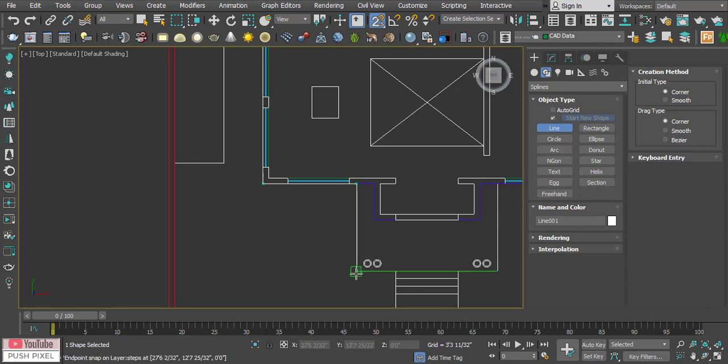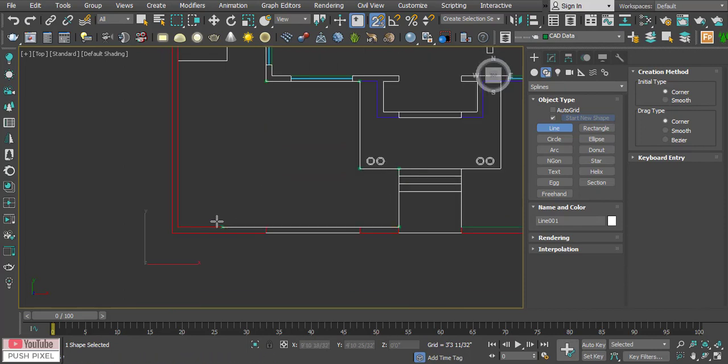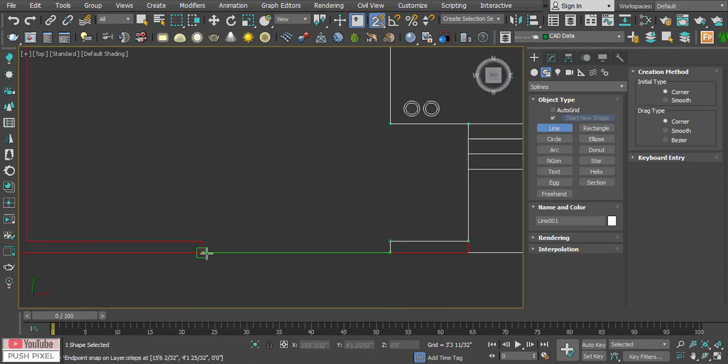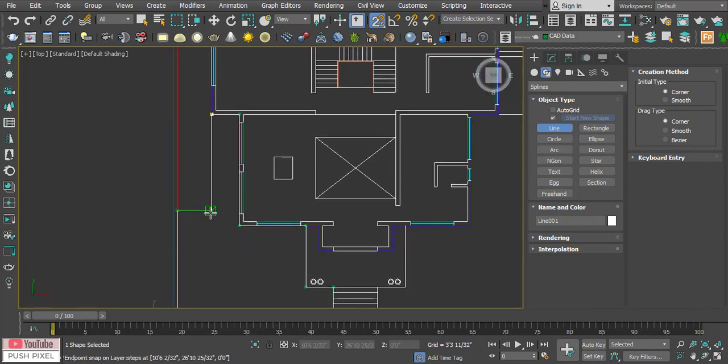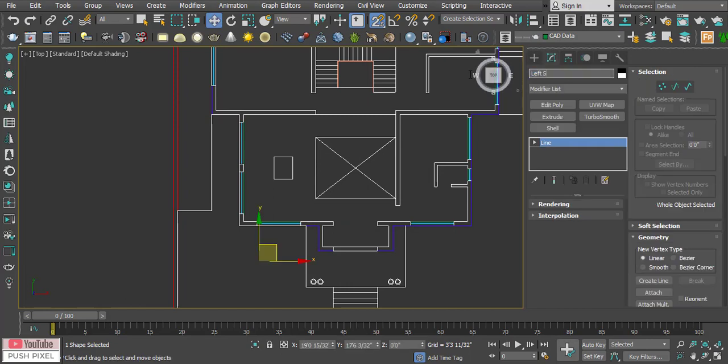Always separate your superstructure from your environment. It helps to differentiate the base building model from the environment.